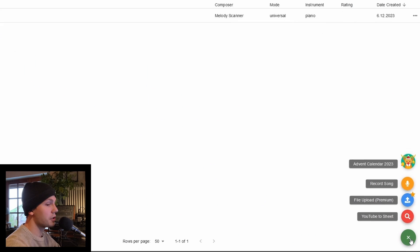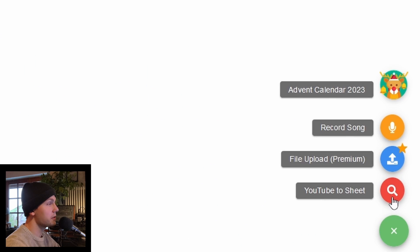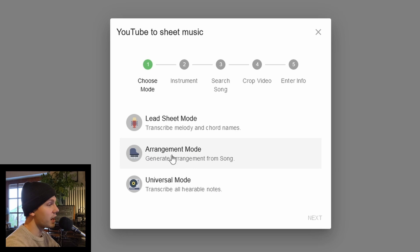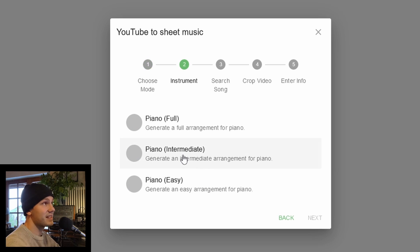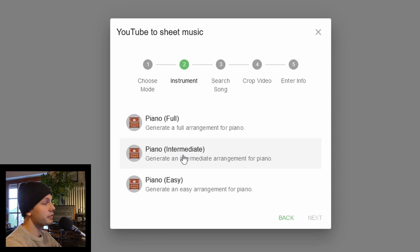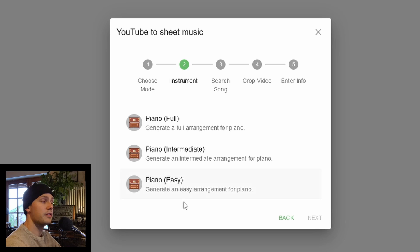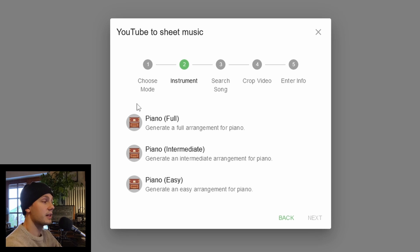We're interested in transcribing a YouTube video. For that, hover over the screen-plus icon and click on 'YouTube to Sheet.' In here we will select the arrangement mode. This tool has many more features which I will go into detail on in future videos, so stay tuned. Next, we can select the difficulty of the arrangement. If you're looking for a simple melody you can play with one hand, click on 'Piano Easy.' But if you're looking for an advanced arrangement with chords and melodies, go for 'Piano Full,' which is what I'm going to do.